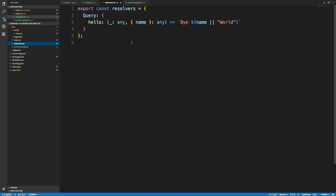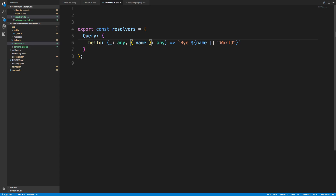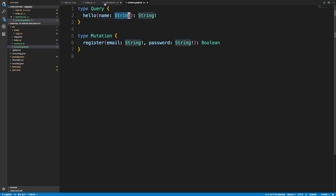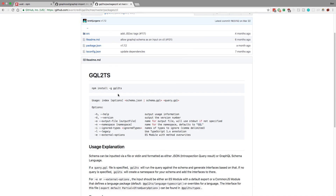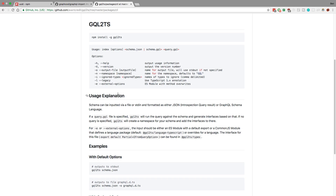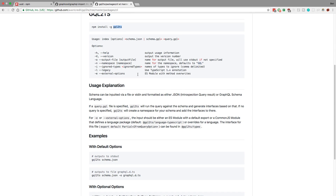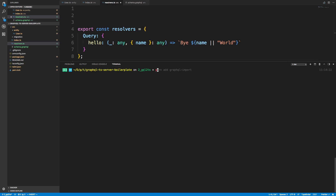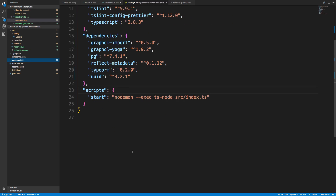Before typing out the resolvers, I want to cover a few things. Right now we're specifying the keyword any for the argument types, but it'd be nice to get the actual types of these arguments, especially since we know what they are from the schema. There's a library that helps with this called gql-to-typescript. We're going to install this as a dev dependency with yarn add -D gql-to-typescript, and it will allow us to add proper type definitions for these resolver functions.